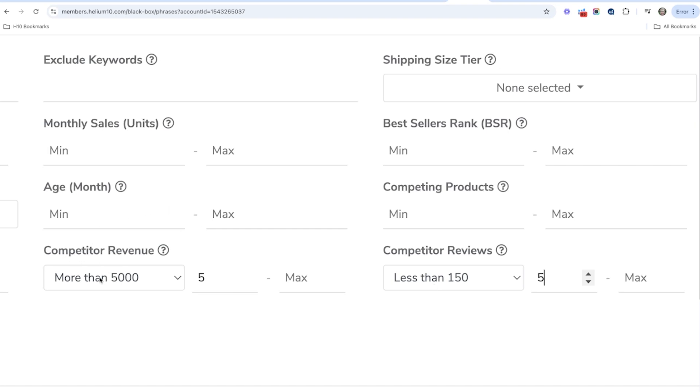So let's say that again. For the competitor revenue, you want to have at least five in the top 10 results that have more than $5000 in revenue, and then at least five that have less than 150 reviews.